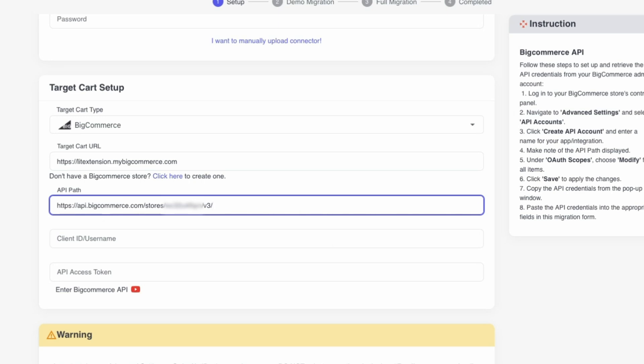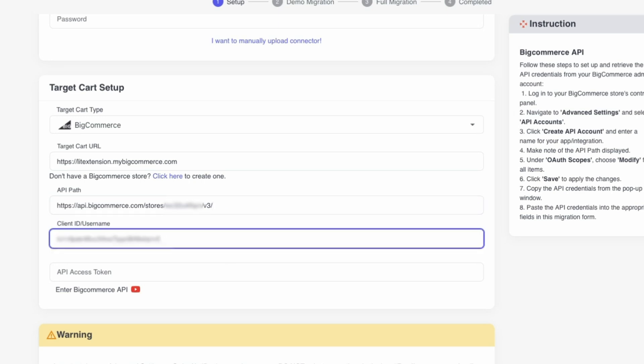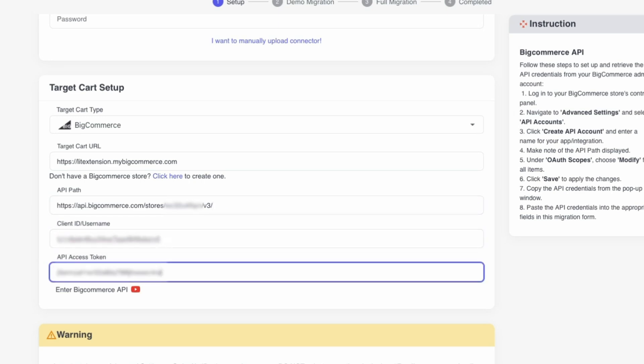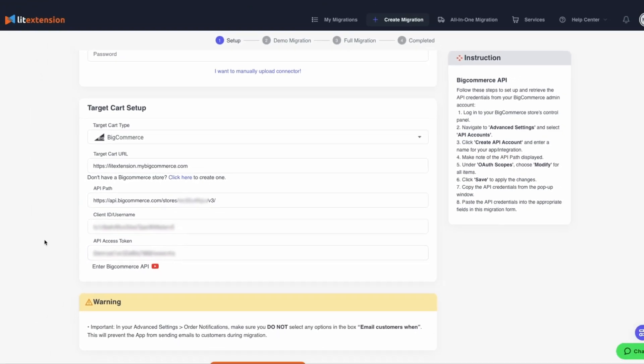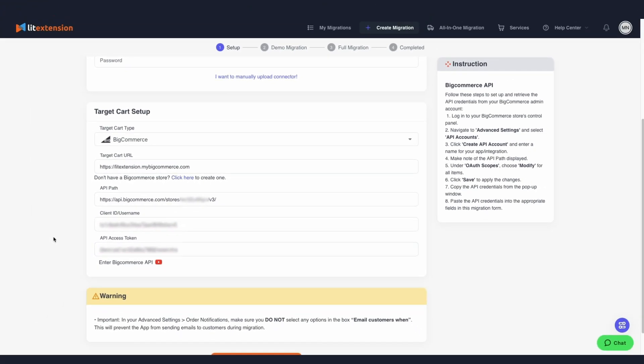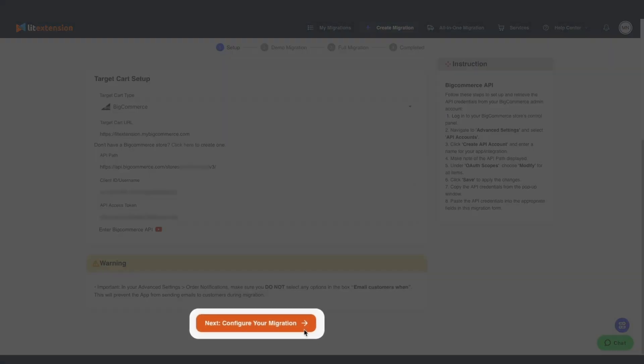During the BigCommerce setup, paste the API path, Client ID, and Access Token into the corresponding fields when prompted. After entering your credentials, click Next to start transferring your store data from or to BigCommerce.